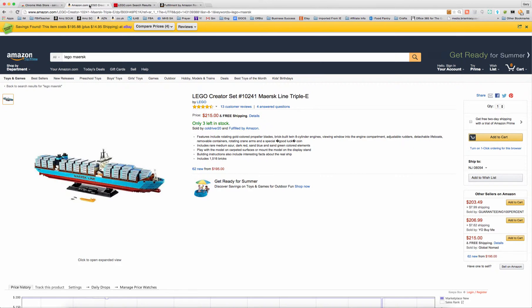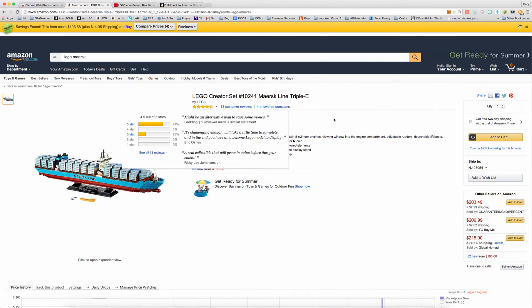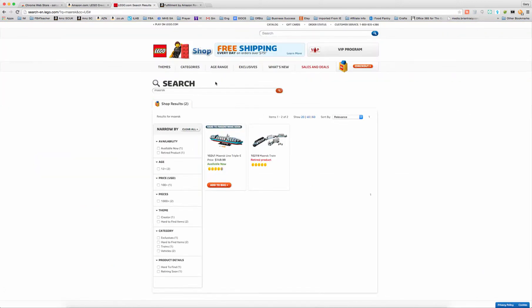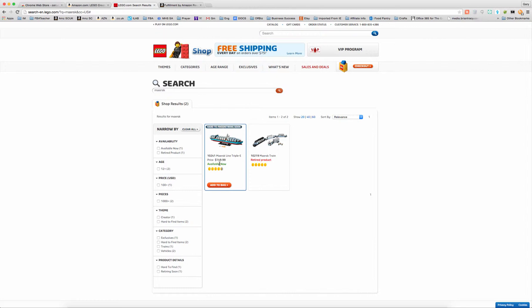When you are on Amazon, find a product. In this case, I found a Lego set selling for $215, and I went to Lego.com and found this item. It's retiring soon, which hopefully means that the price will go up on Amazon. Who knows? It might or might not.